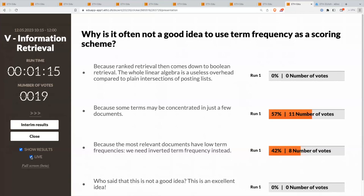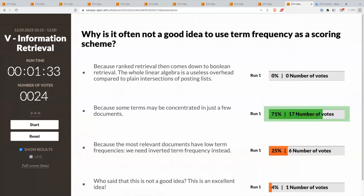The majority has just answered, and now there are people changing their minds. Let me hold the suspense no longer and let you know this is the correct solution. Indeed, you might have terms that are concentrated in just a few documents, and these are actually the informative terms. But if you only focus on the term frequencies, stop words would also have a high term frequency, even though they're totally useless — words like 'is', 'a', 'the', and so on. So this is why we use the inverted document frequency.